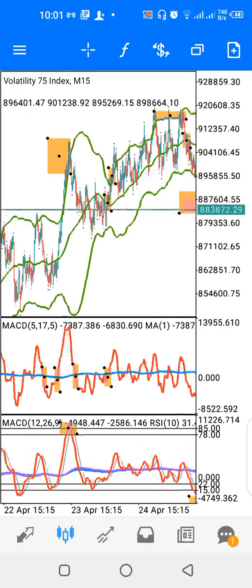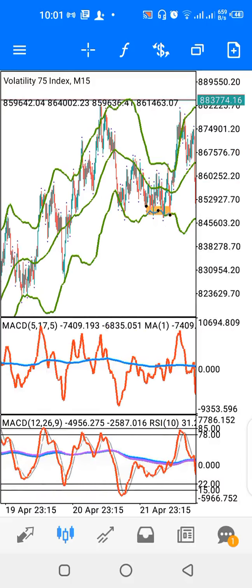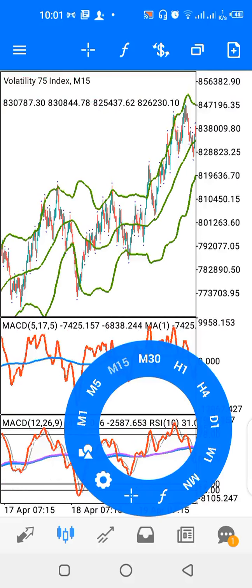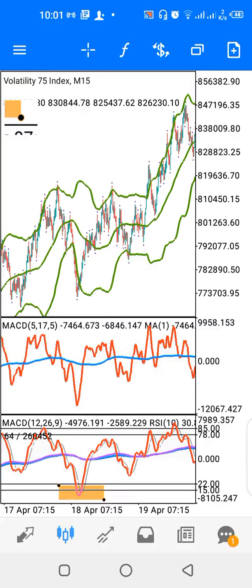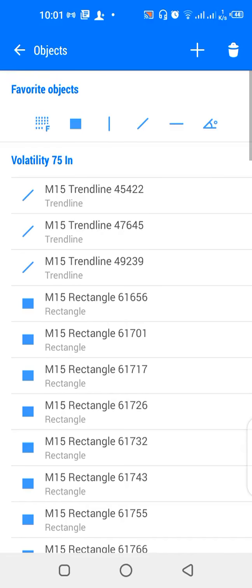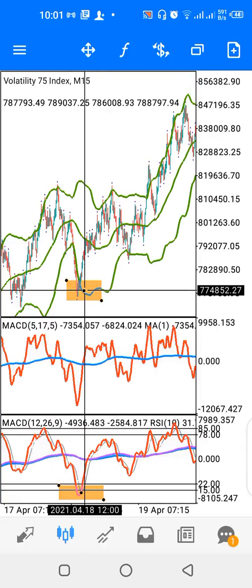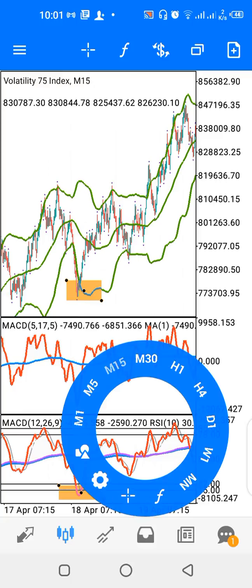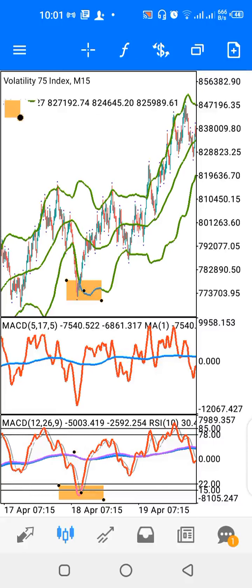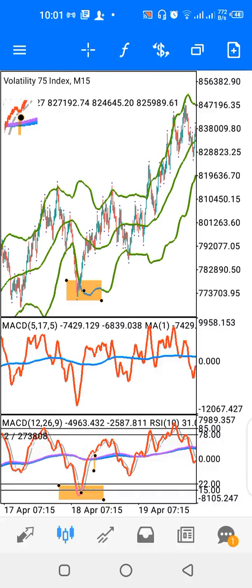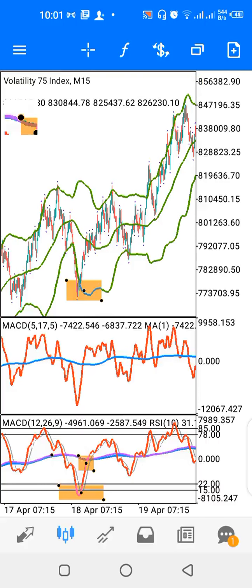You can see price found support around here and went up. When the red and gray lines also cross the purple and blue lines, you get a buy or sell signal as the case may be. This is a buy signal, and this is a sell signal.